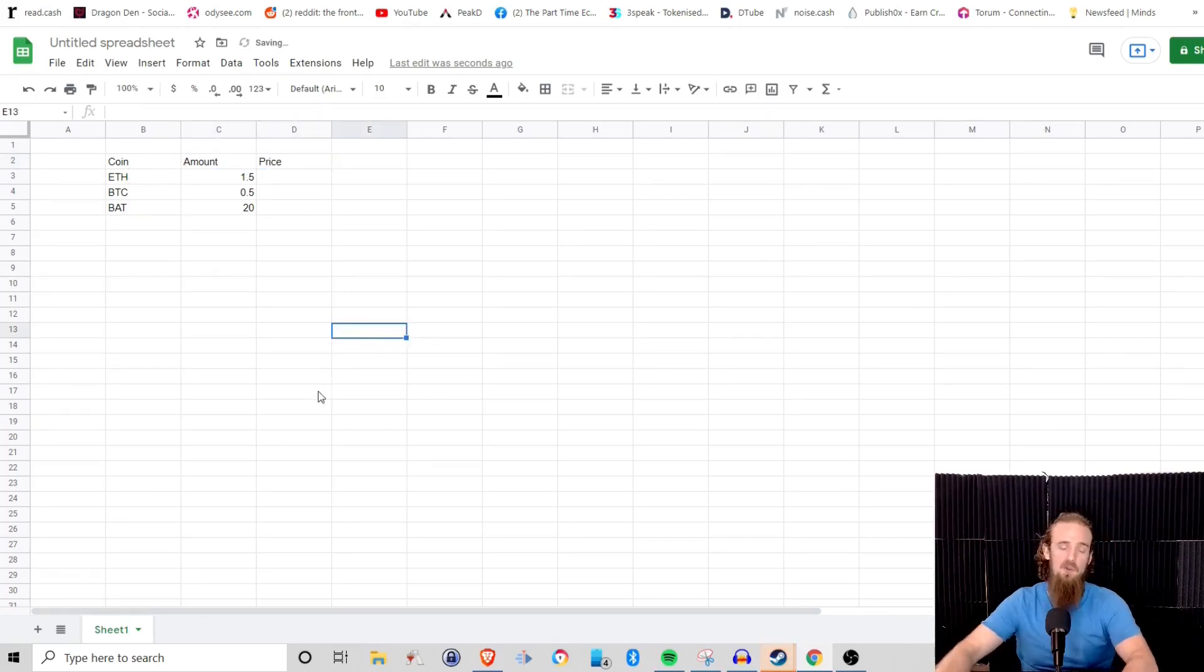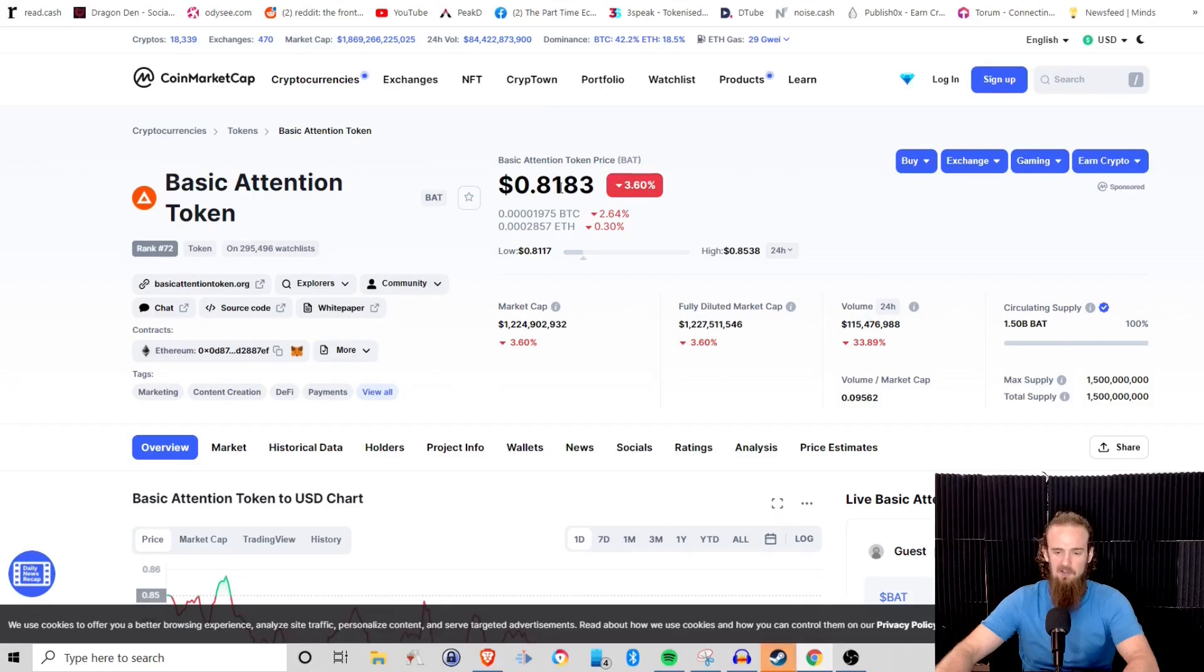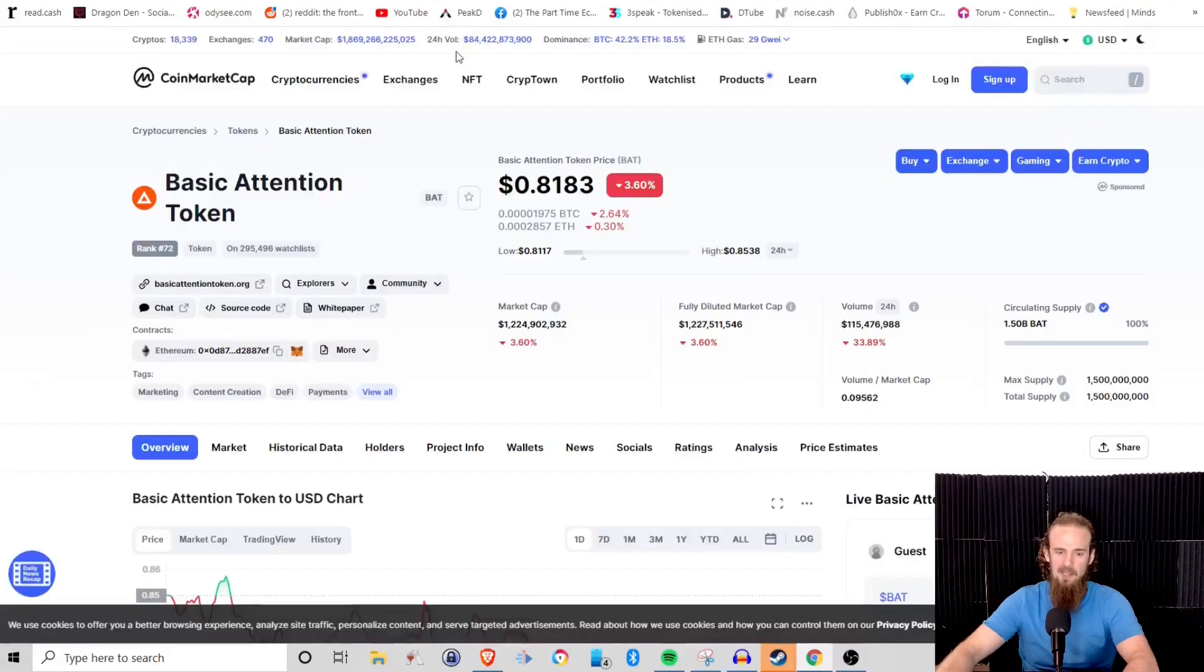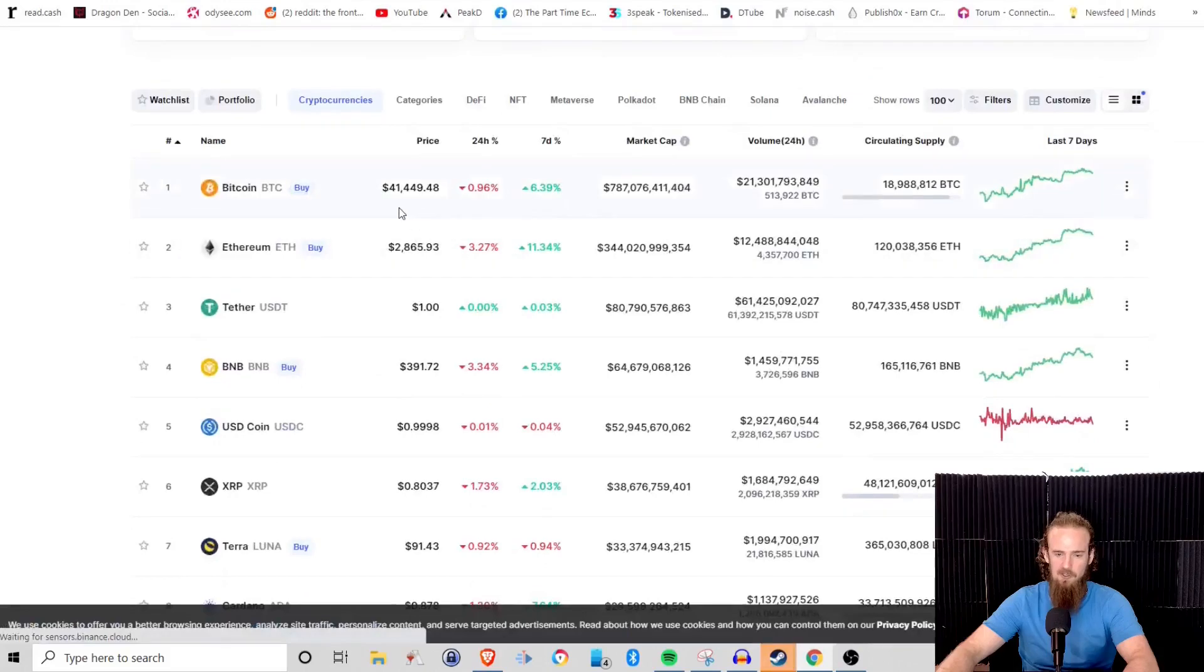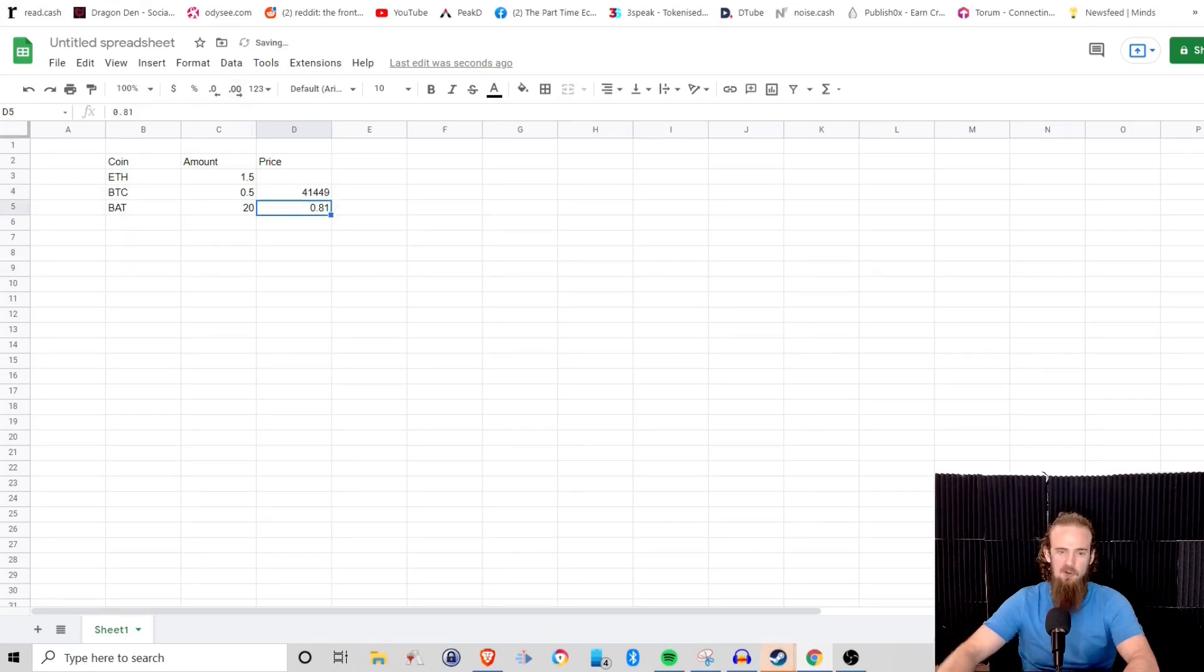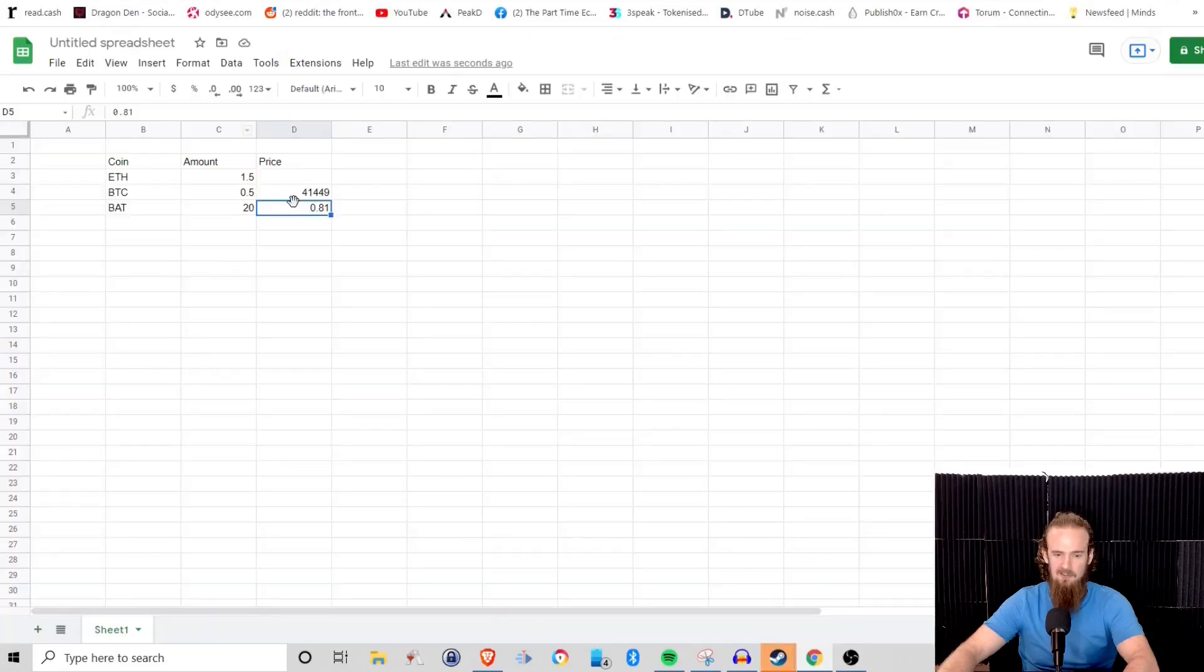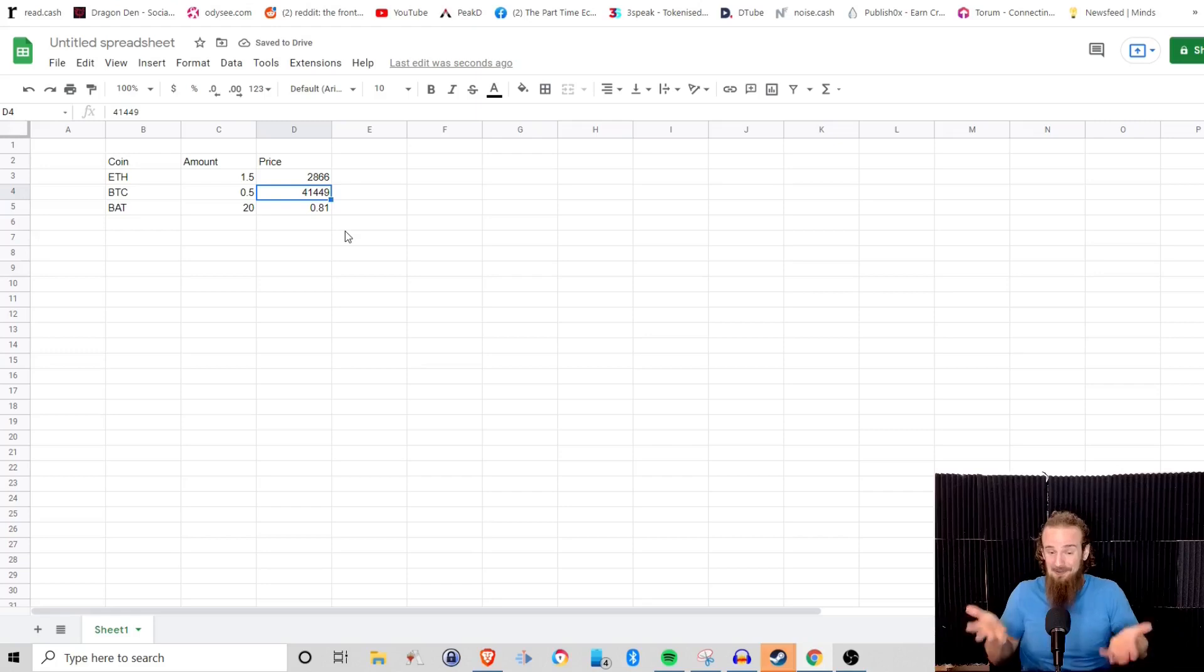What a header does is it tells us this is what this column represents. So this will be the coin, this will be the amount, and then this will be the price. So now when we add all this stuff in, we will know what we are looking at. First up we've got Basic Attention Token, it looks like we're just going to go to two decimal places here, so 0.81. Let's go ahead and put that in there. Let's go ahead and find the price of Bitcoin. We're going to call it 41,449, so we'll go ahead and put that in there. And then we also want to go and we want to find Ethereum, which is going to be 2,866, so we've got 2,866.